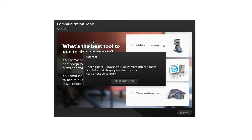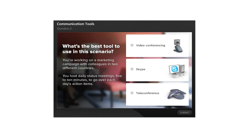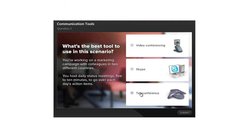So here's an example of this. Let me open a new example. Same scenario right here, this time it's using branching. So when the learner makes a choice, either one of these three choices, we set the scenario up right here: video conferencing, Skype, or teleconference.